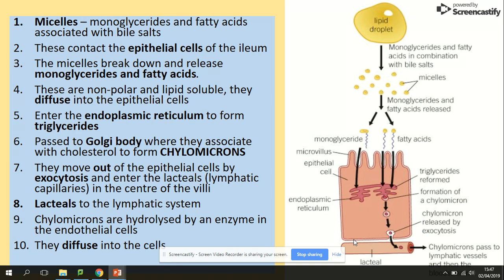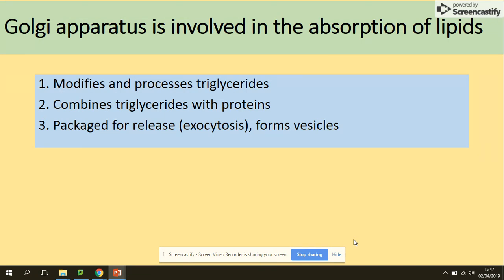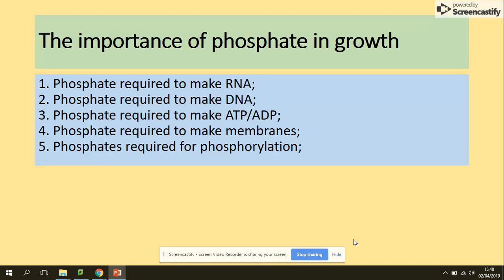We need to understand the function of the specific organelles involved in this process. One organelle involved is the Golgi body — its job is to modify and process triglycerides. The triglycerides combine with proteins forming chylomicrons, and this chylomicron is then packaged into vesicles and released by the process of exocytosis.